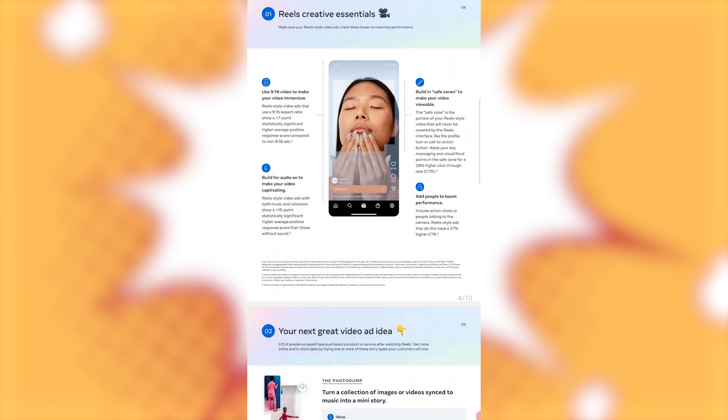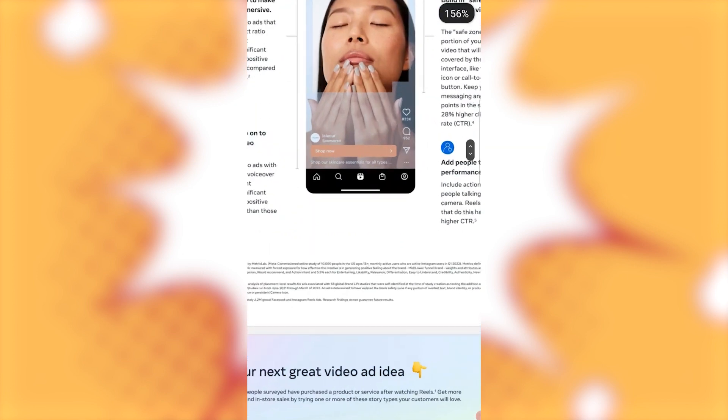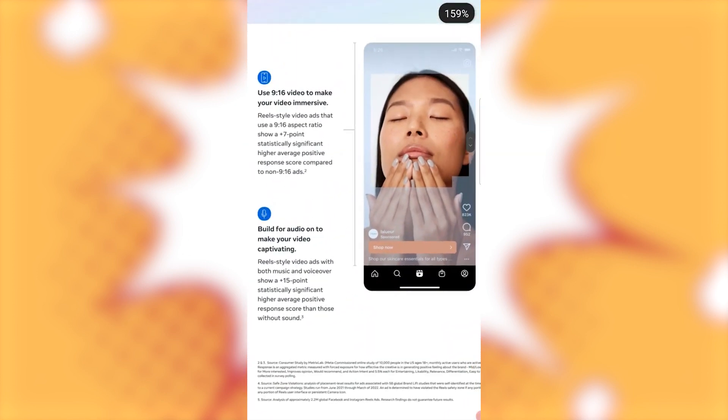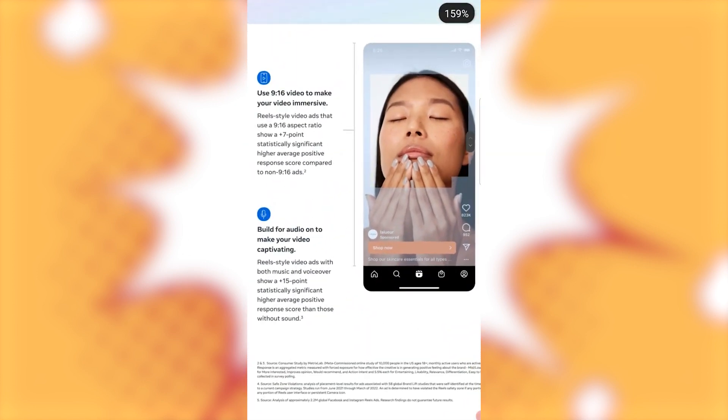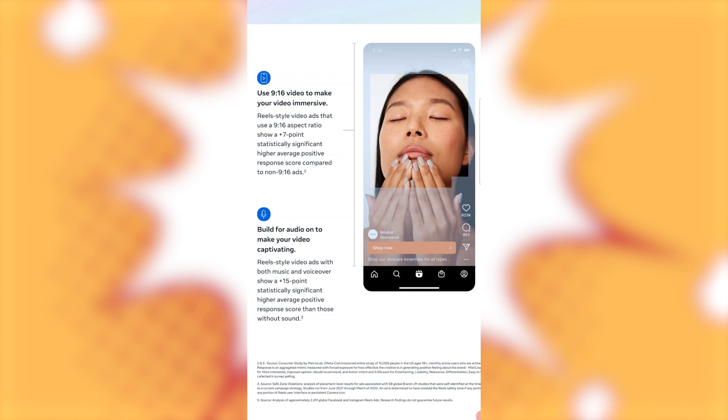Guys, that would be your 1080 by 1920 if you manually inputted it for pixels video to make your I'm going to just zoom up on the sections here that I'm reading real style video ads that use a 916 aspect ratio show a plus seven points, statistically significant higher average positive response score compared to 9 by 16 ads.